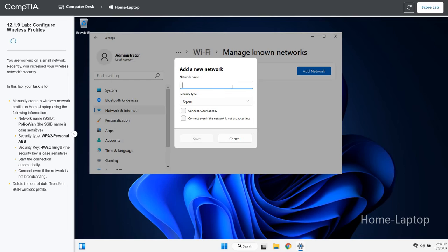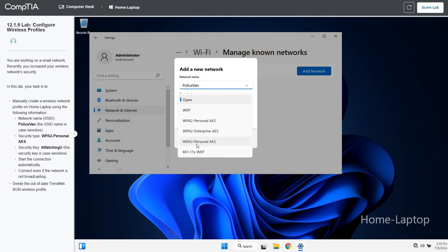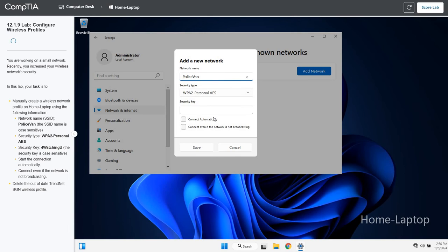So it's going to be police van, and changing that security type. Here's your options here. Don't use that one. We're going to have to use this one, but we really want to use this one in the future. But for now, use this one.